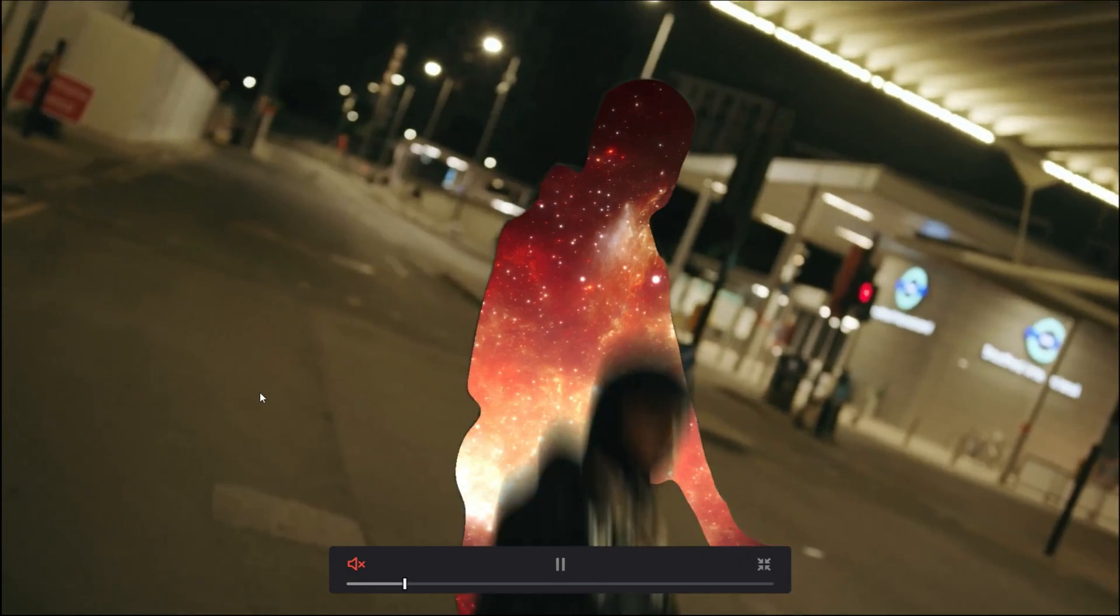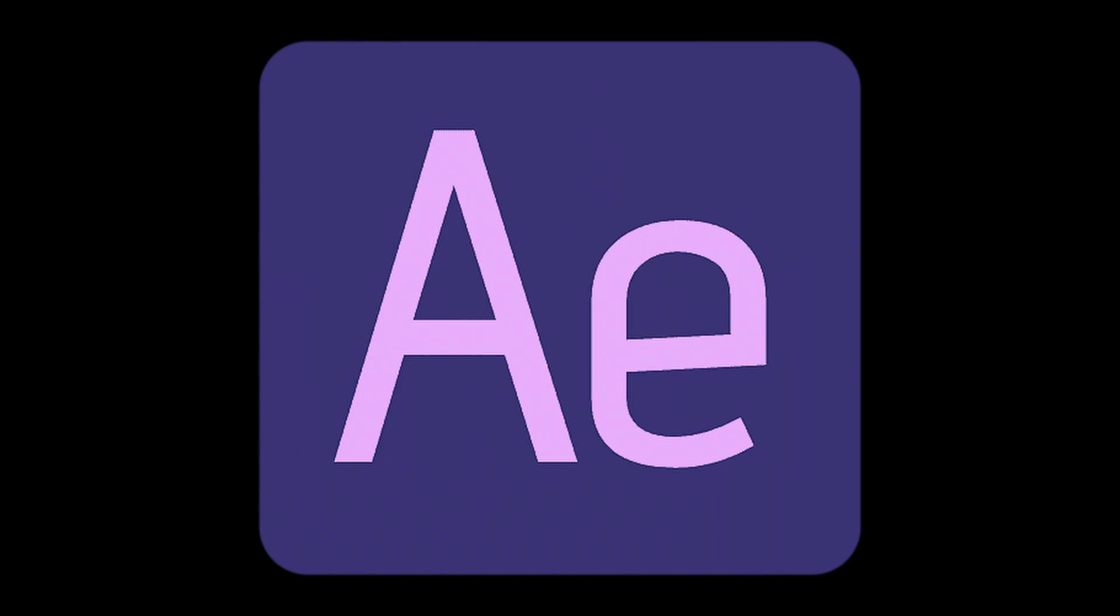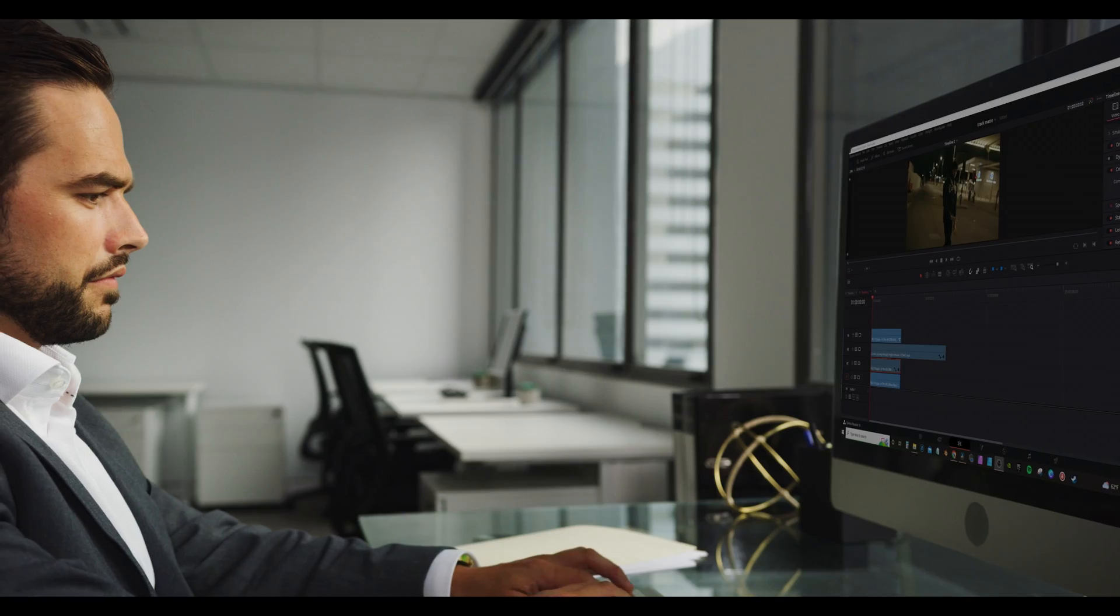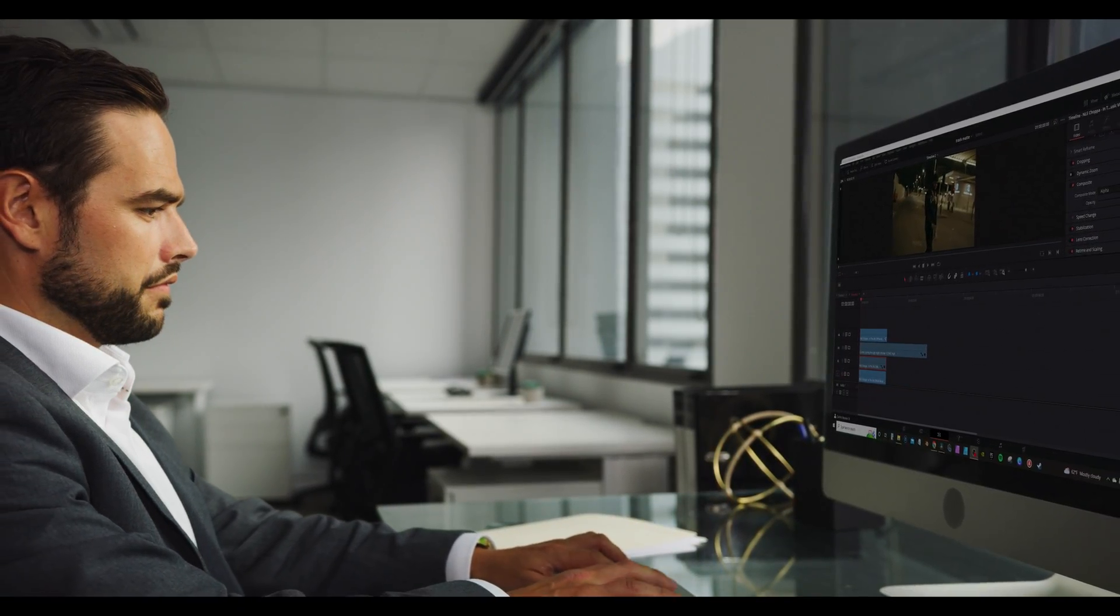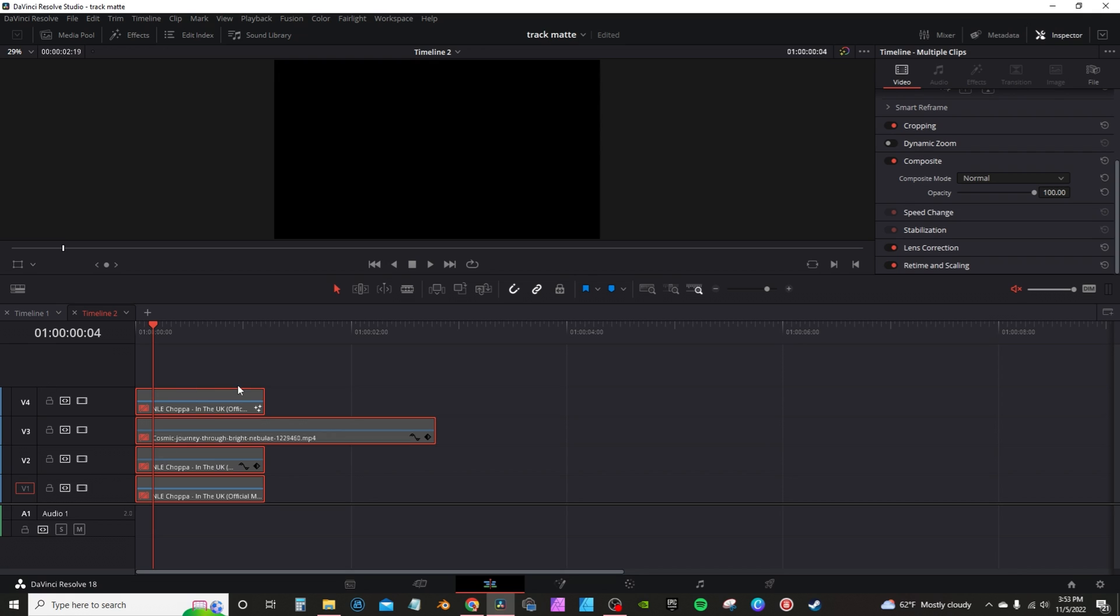In this video, I'm going to be breaking down the silhouette effect here in DaVinci Resolve. In After Effects, you can activate something called a track matte. DaVinci Resolve has that, but you have to do a roundabout way to set it up in the edit page.